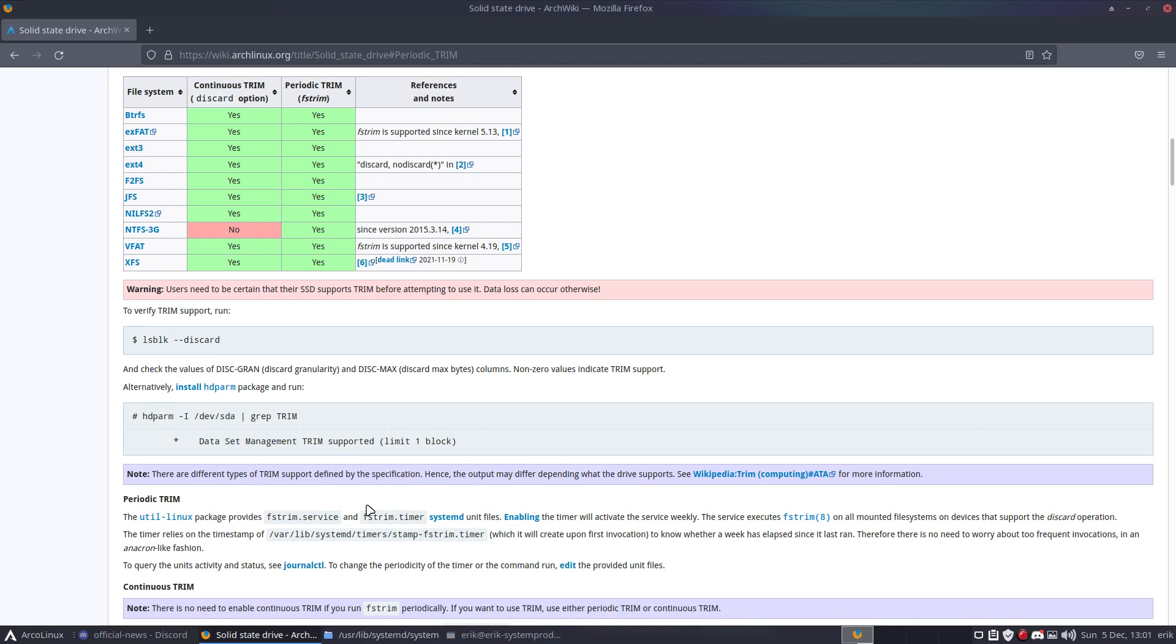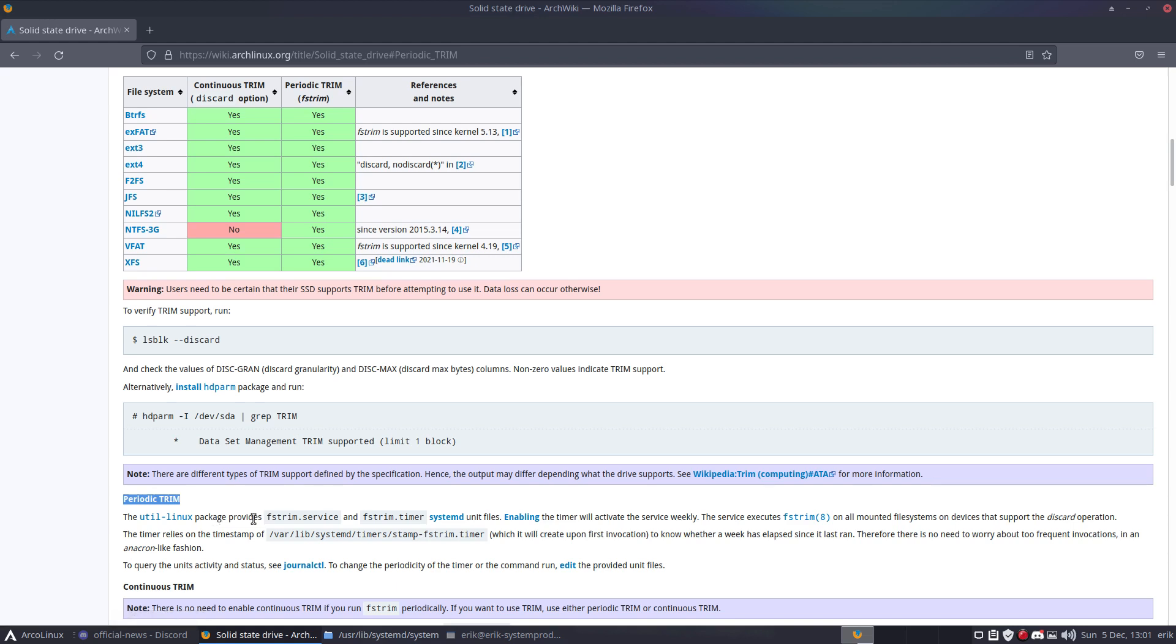There is this periodic trim that I'd like to explain. The util-linux package we normally have, but on Arch Linux maybe you still need to install it. It provides a service and a timer. The only thing you need to do is enable the timer, and then on a weekly basis it will use the trim service, which is a command that will be run, and then everything will be fine.